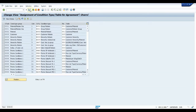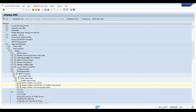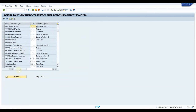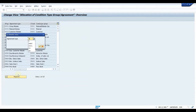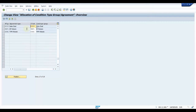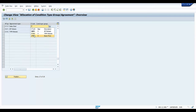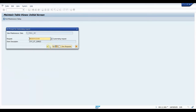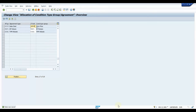Click Save, go back. This is the last step: Assign Condition Type Groups. We have created deal type Z020. Here we enter ZPR020, press Enter. Done with the last configuration step.